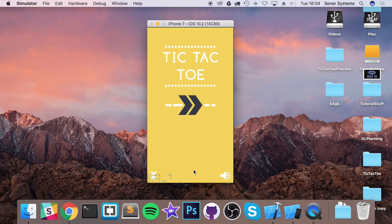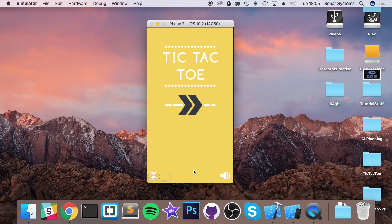You could have video game based themes where the pieces you're placing, maybe, is the head of Mario and the head of Sonic, for example. Something like that.